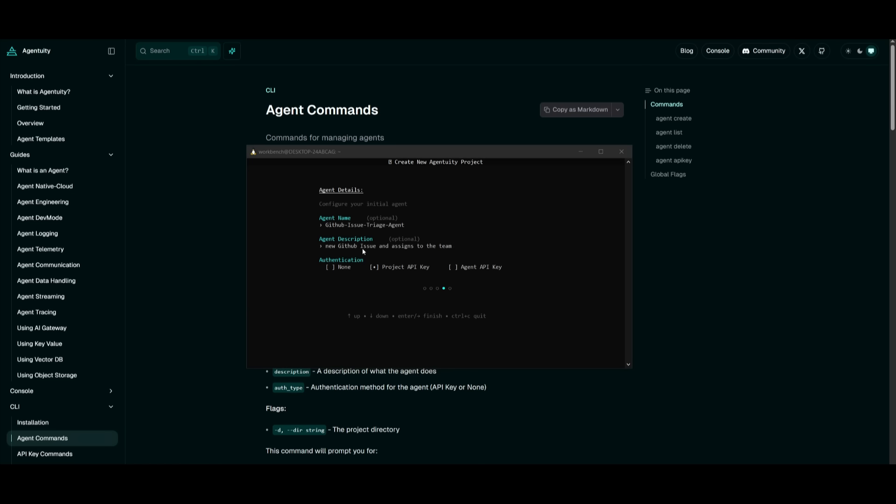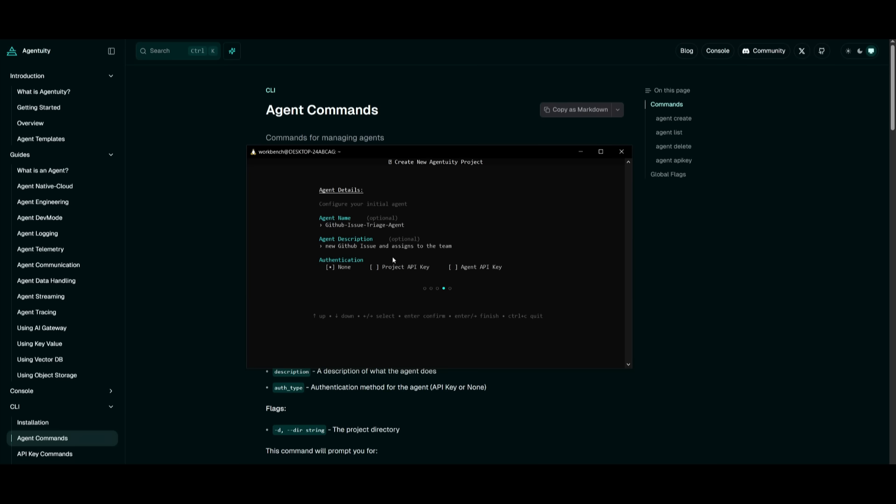All I got to do is click Enter. And now what you got to do is just configure your initial agent, provide the agent name, the agent description as well. And then you can also provide authentication. This is where I'm going to leave it as blank because I don't need any authentication for my agent. So we're going to leave this as none and click on Enter.